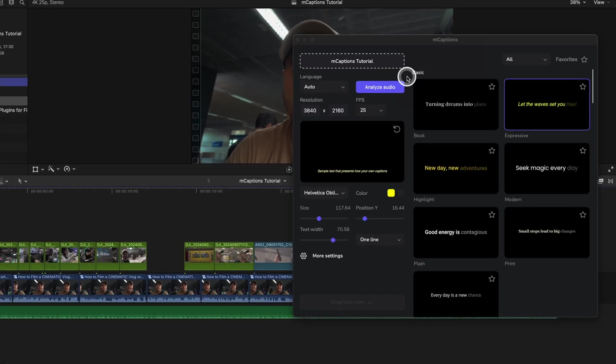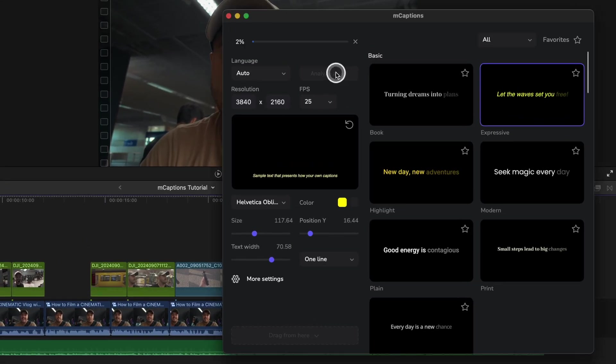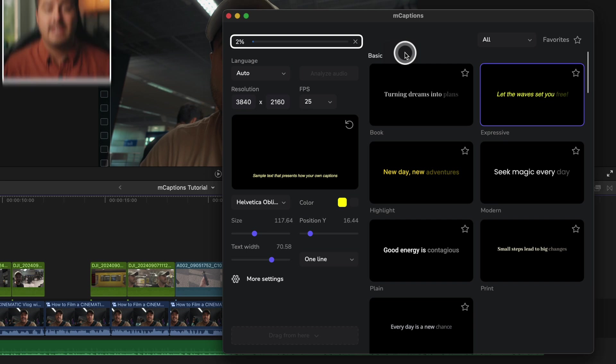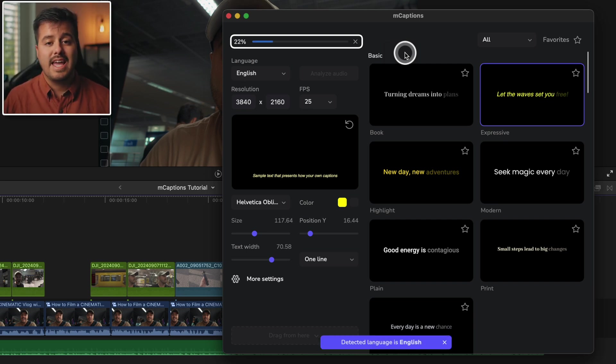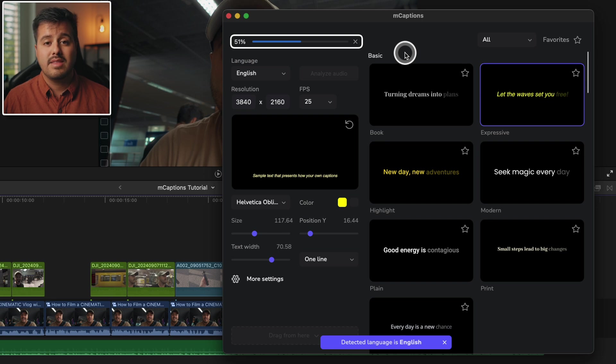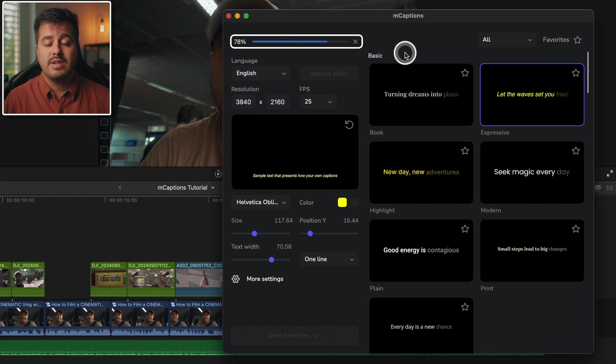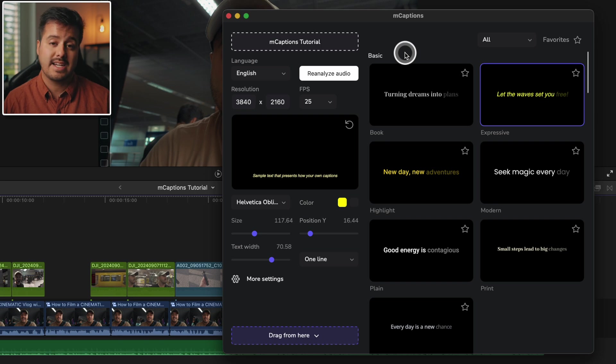From here on, simply click analyze audio and it will do its magic. Now how fast the caption runs will depend on the computer you're using and the video length. Now I'm using the MacBook Pro M1 Max and for a 36 second video clip, this only took like five seconds.